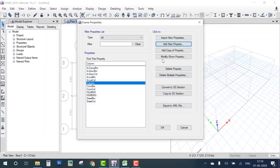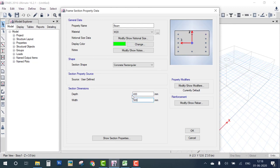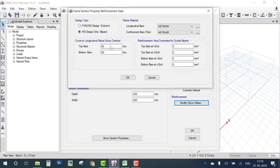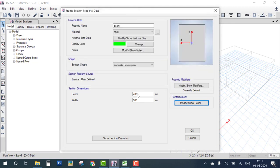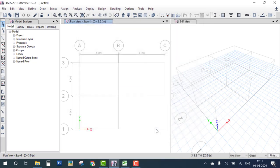Now add one more rectangular section — a square beam. Set the title to 'Beam', material to M20, and size to 400 by 300. Choose reinforcement as Beam design, set clear cover to 25 mm for the beam, and choose Fe415. Click OK. So the first step is define grid, second is define material, and third is define frame sections including reinforcement.